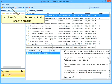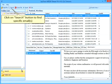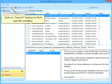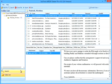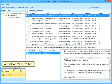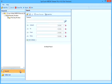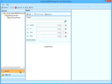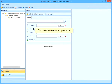Click on Search button to find specific emails. Or click on Search tab. Choose a relevant operator.